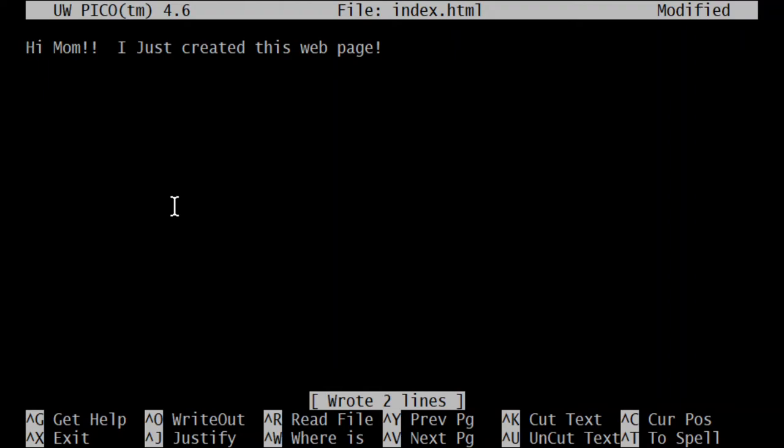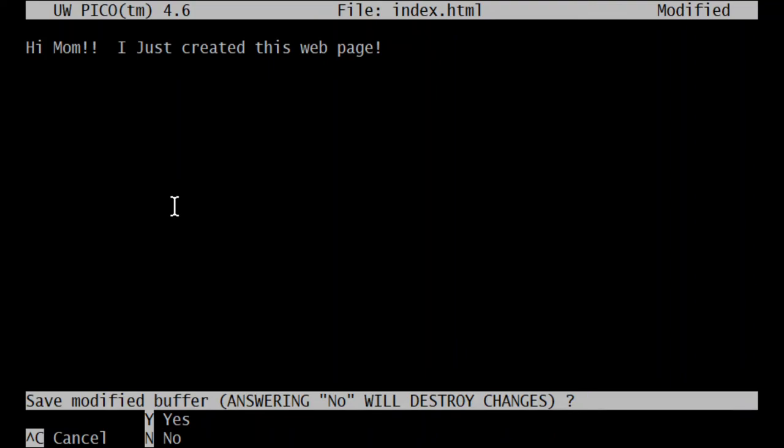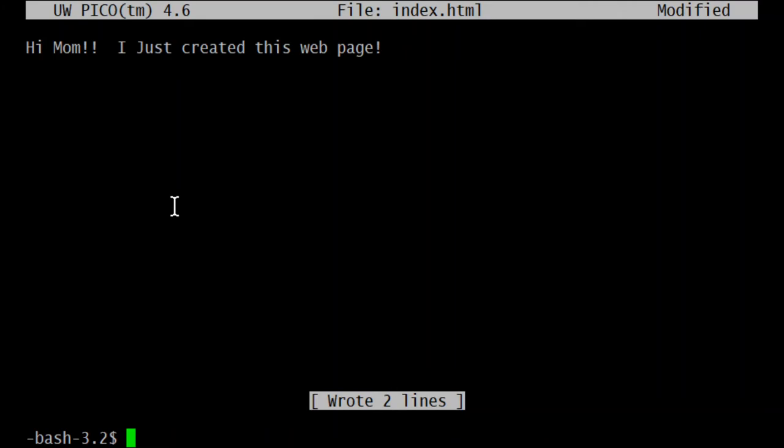So even if I try to exit, it's going to, here I'll do it, control X. It's going to ask me, do you want to abandon the change that I just made? So I could say yes or no. I'll just say yes. And I do want to save it to that file. And there's my command prompt.